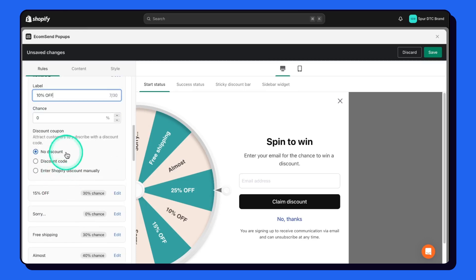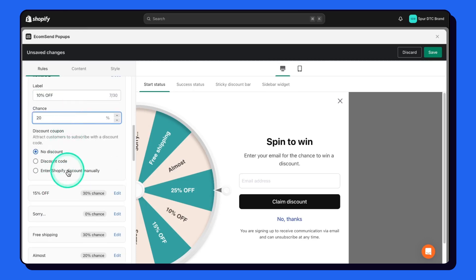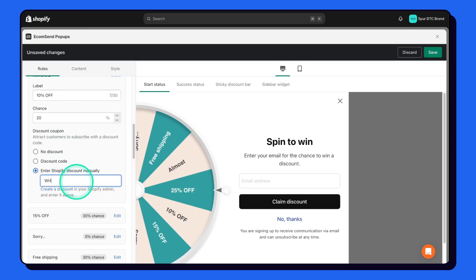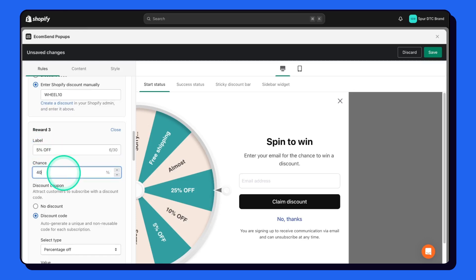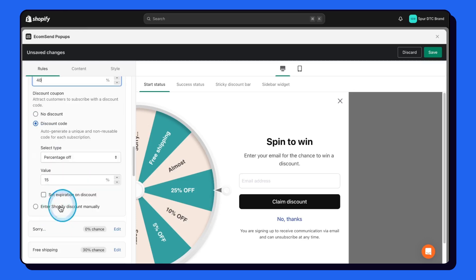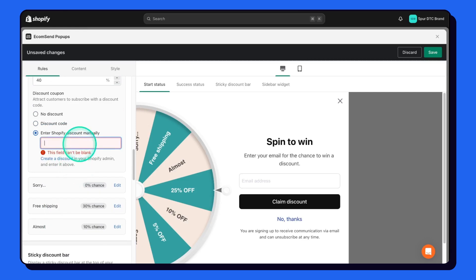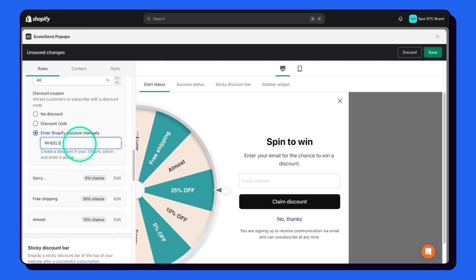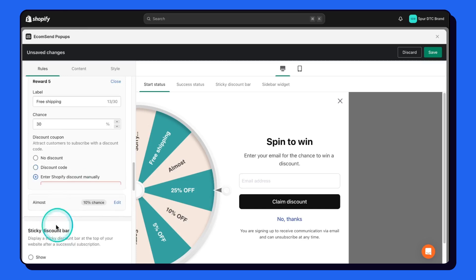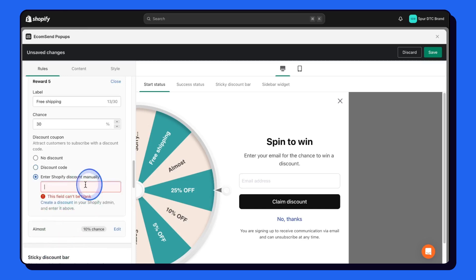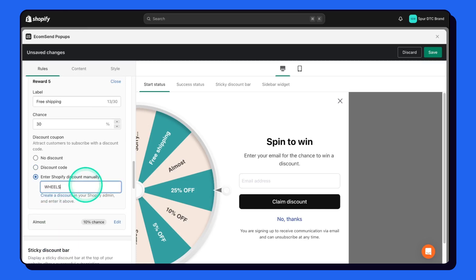Change the second reward to 10% off with chances around 20%, and add the discount code 'wheel10' manually. Change the third one to 5% off with chances of 40% and discount code 'wheel5'. Finally, change the free shipping entry to add the discount code 'wheelship' manually.